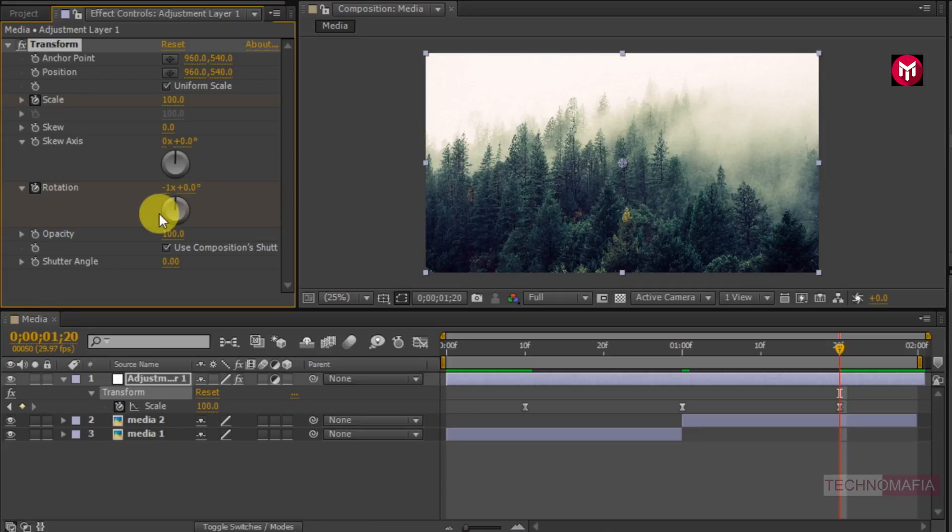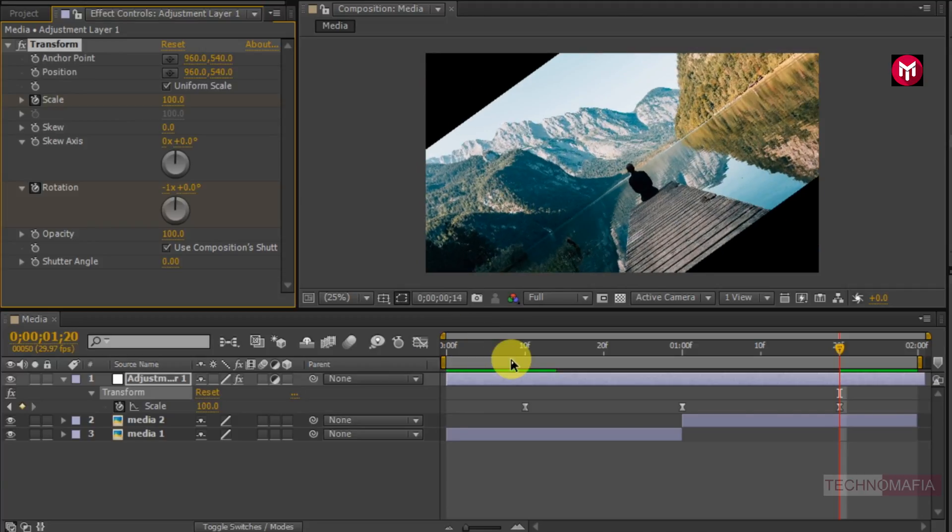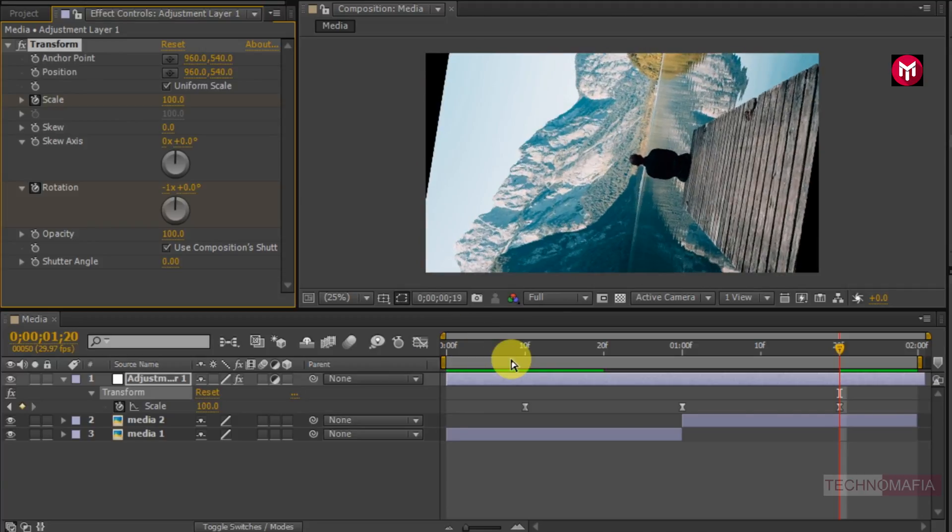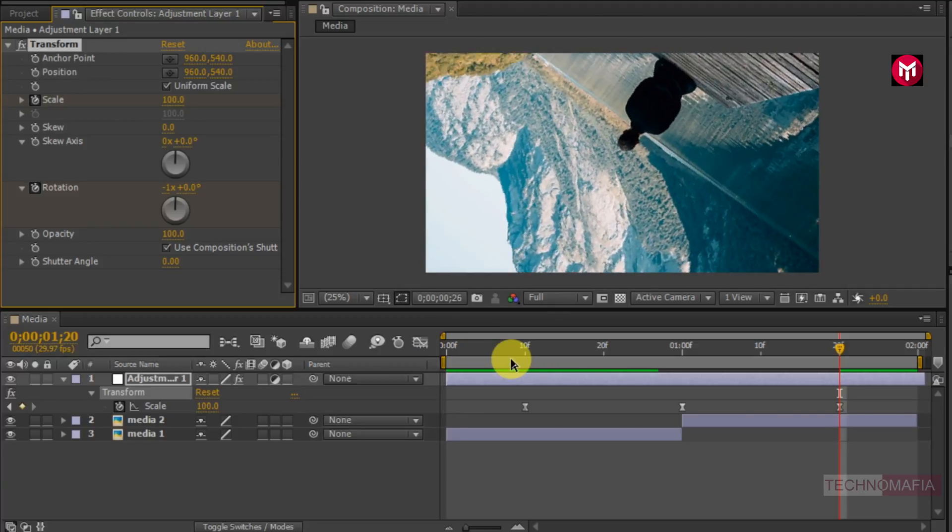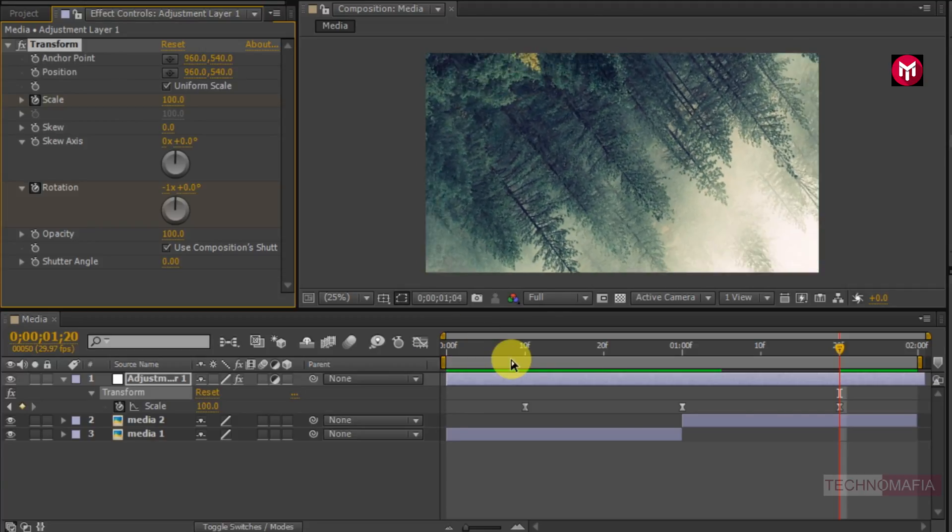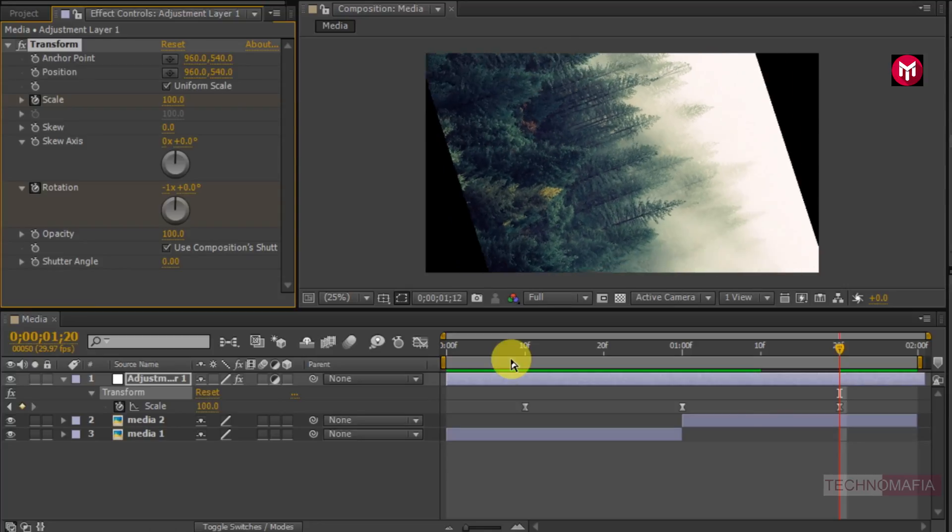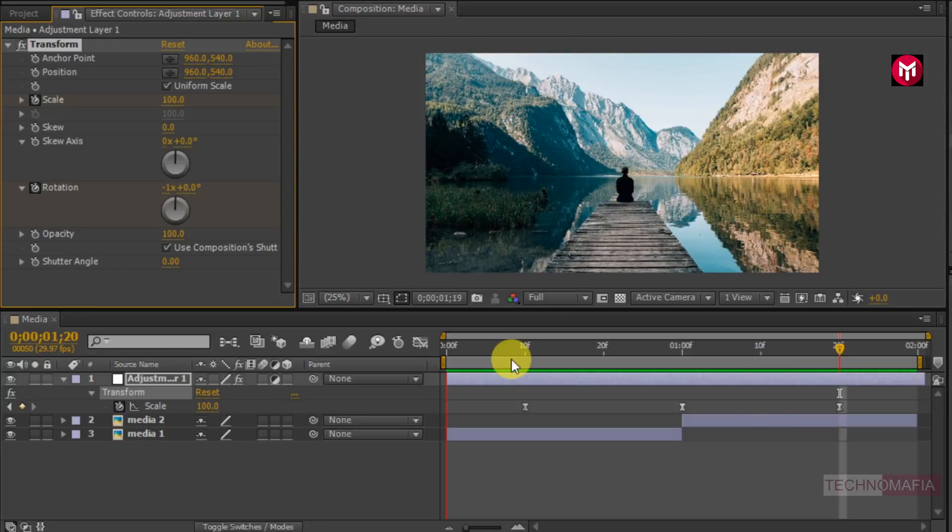This value will set the rotation in clockwise or anti-clockwise, depending on your value the rotation direction will be set. You can see the preview. Now let's adjust the speed of the animation.